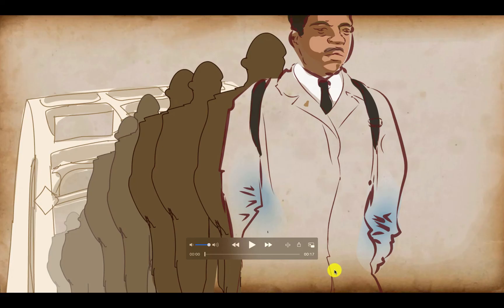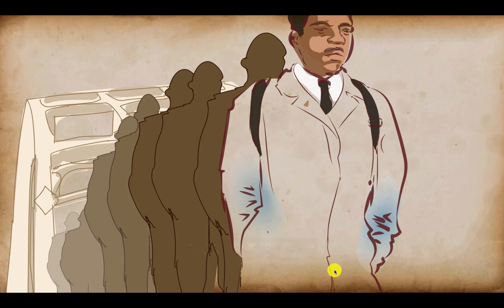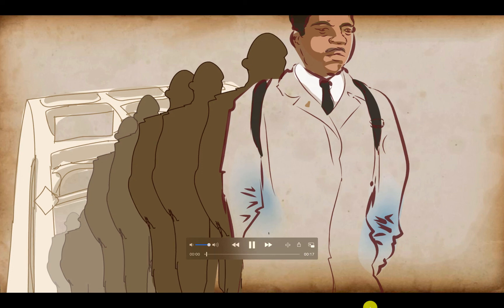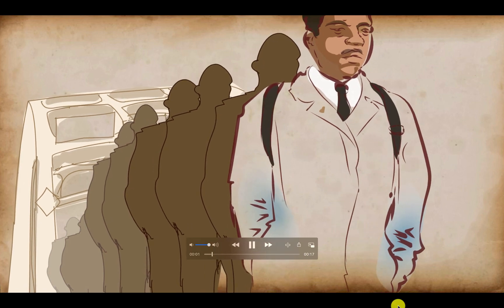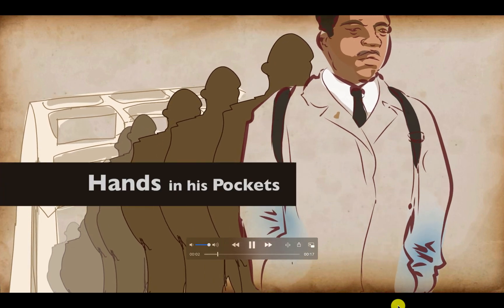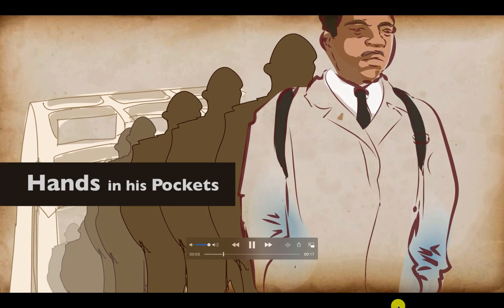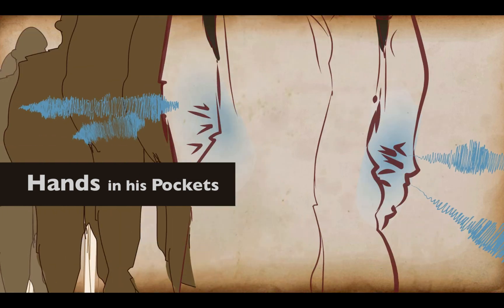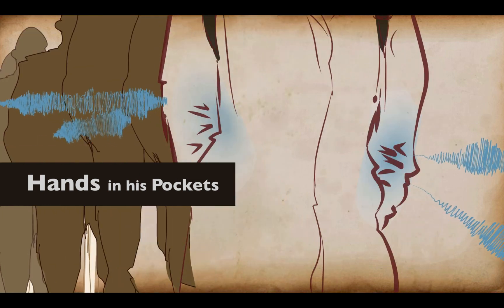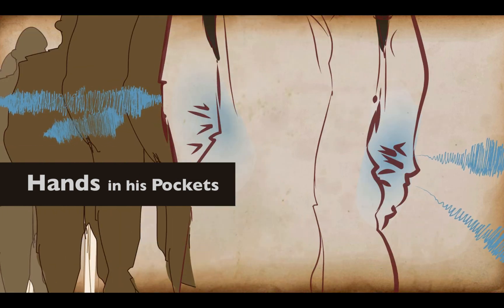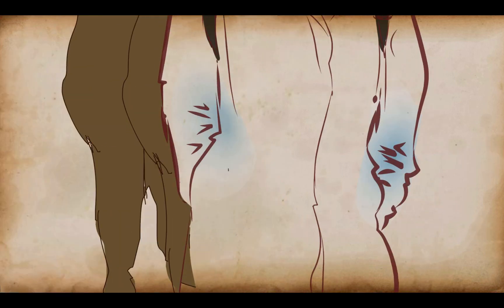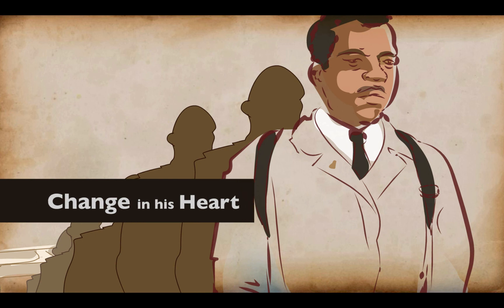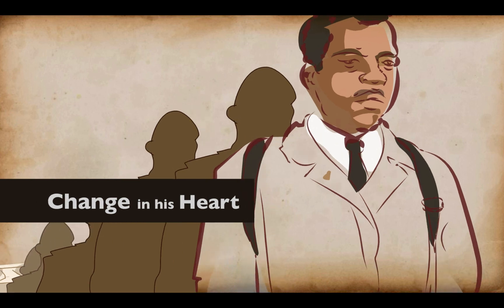I've added a little bit of sound. And this is the final animated segment. Let me play that for you. He led that march over the bridge. Hands in his pockets. Change in his heart.